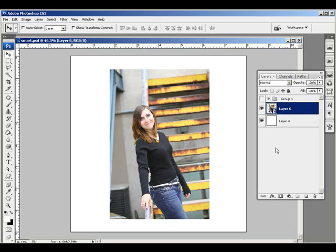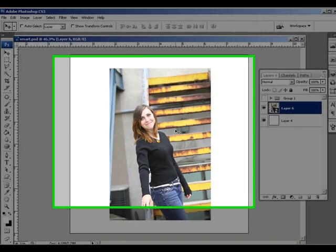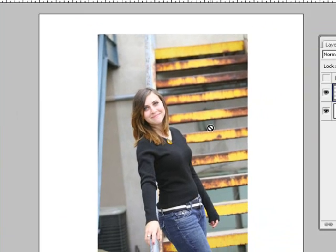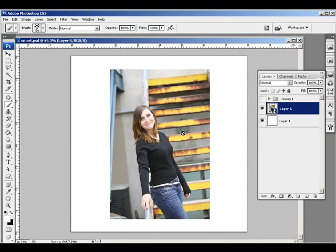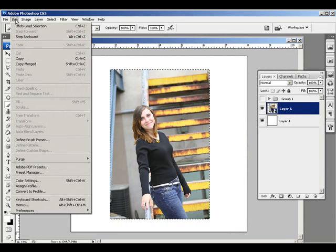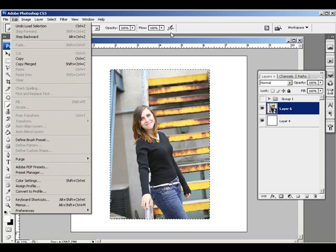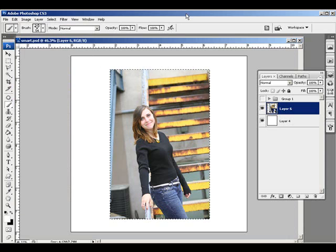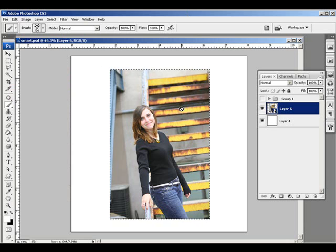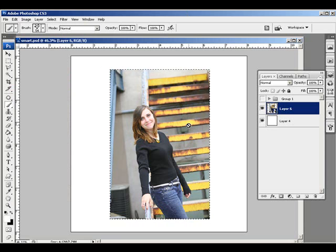First I'm going to select the brush tool with this smart object layer selected, and you'll notice immediately that I can't use it on top of the smart object. You can't paint directly onto it. Also if I try to fill it with something, Fill is grayed out. If I press Alt+Backspace to fill it with my foreground color, that wouldn't work either.